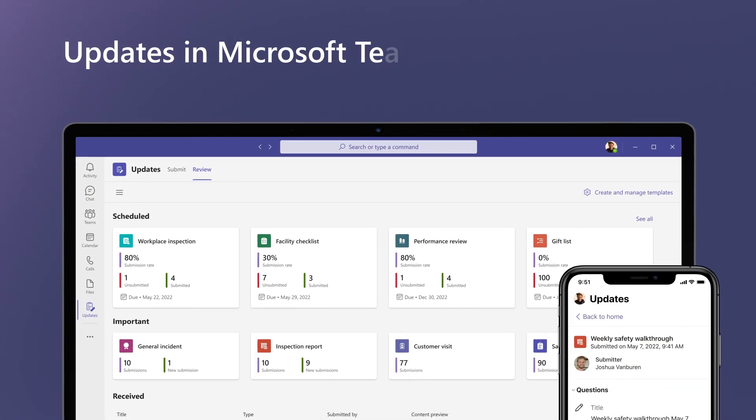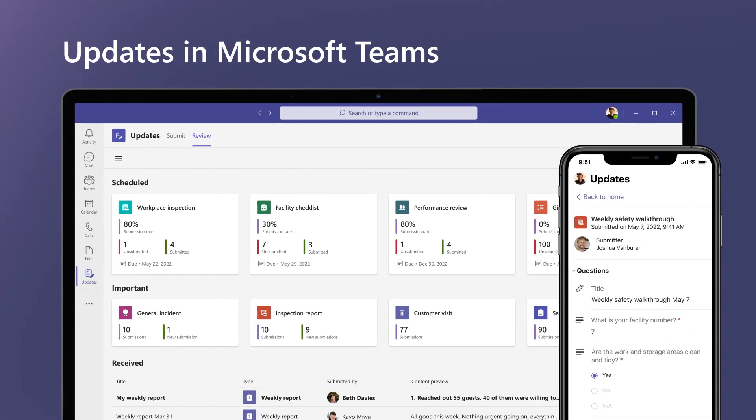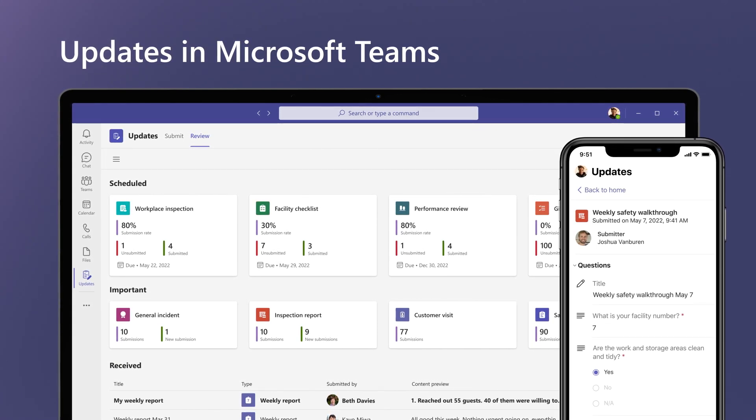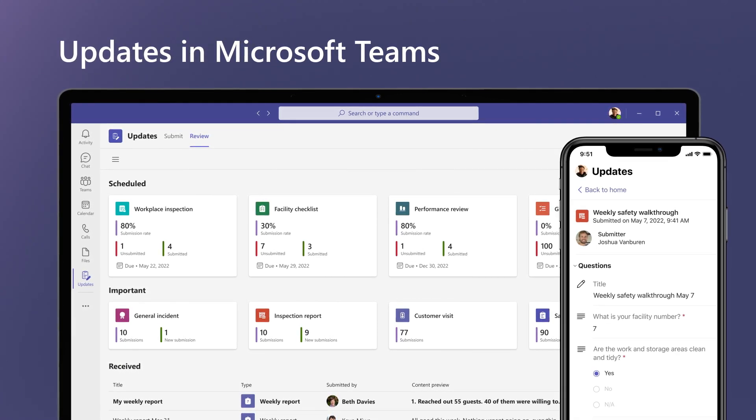With updates in Microsoft Teams, workers can save time and easily manage all their updates in one location, without leaving the flow of work.